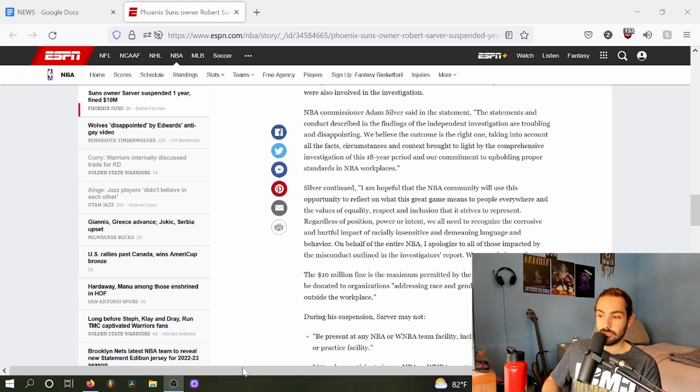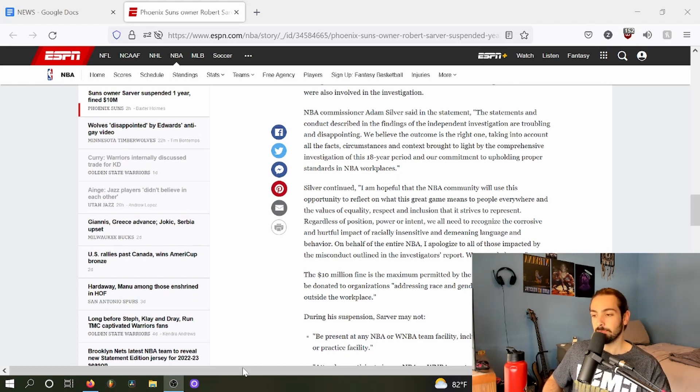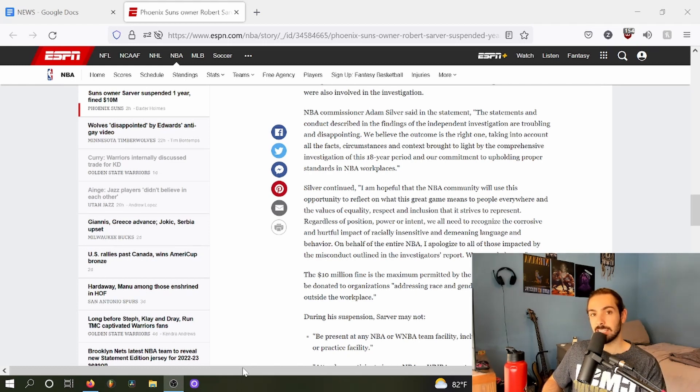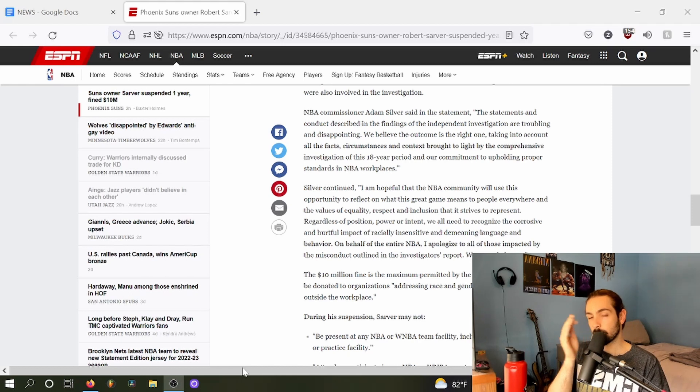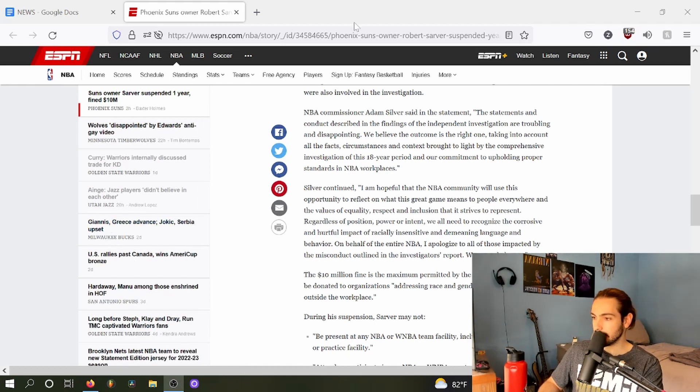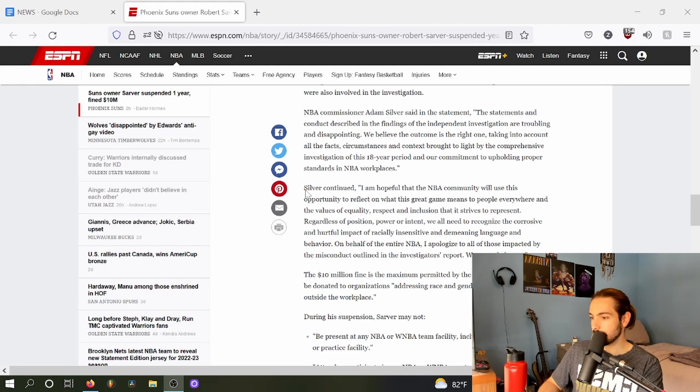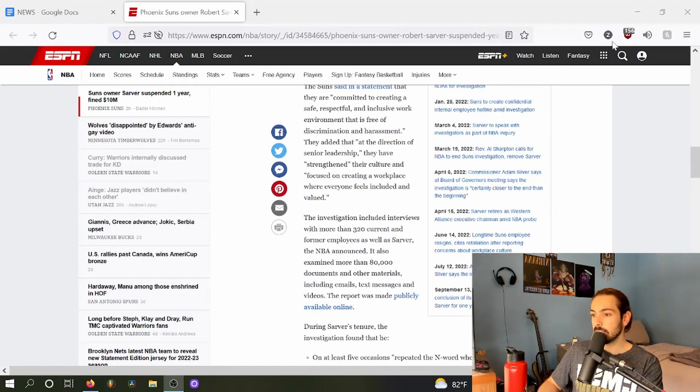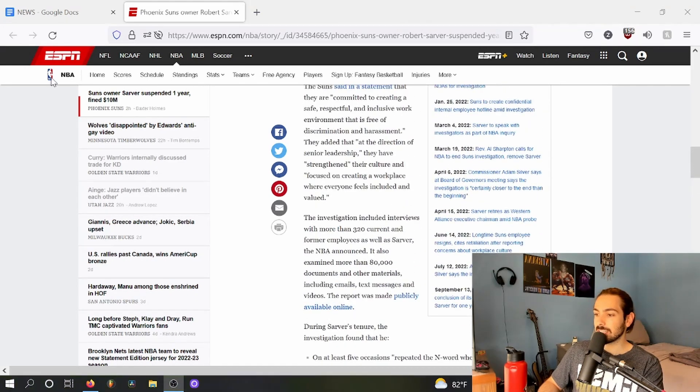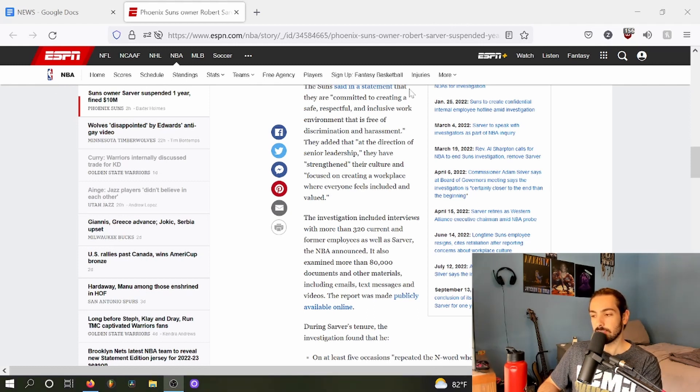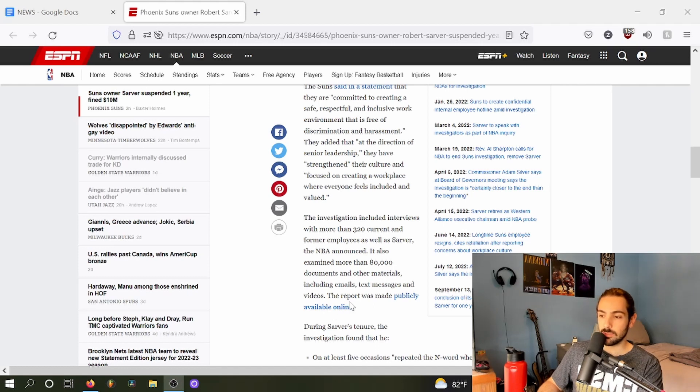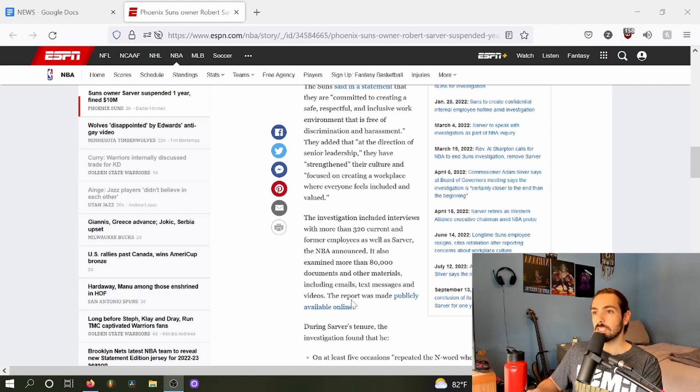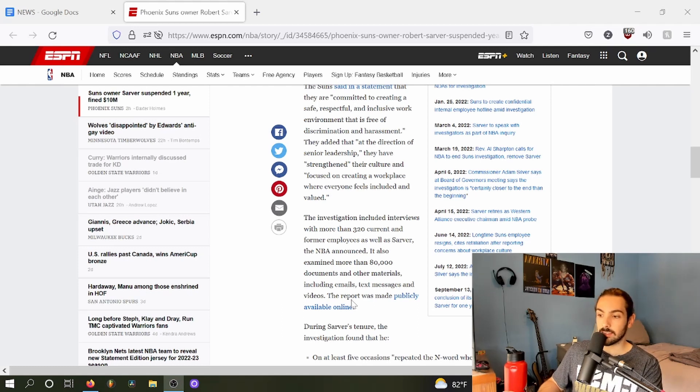I don't give a fuck if there was no audio evidence of Robert Sarver saying any of these things or doing any of these things. This was a comprehensive investigation as Baxter Holmes already pointed out: 320 interviews, 80,000 documents. This was a comprehensive investigation where Robert Sarver was clearly behaving in an unsavory way. And what message is he going to learn from only being suspended one year for acting like a total fucking douchebag racist homophobic piece of shit?